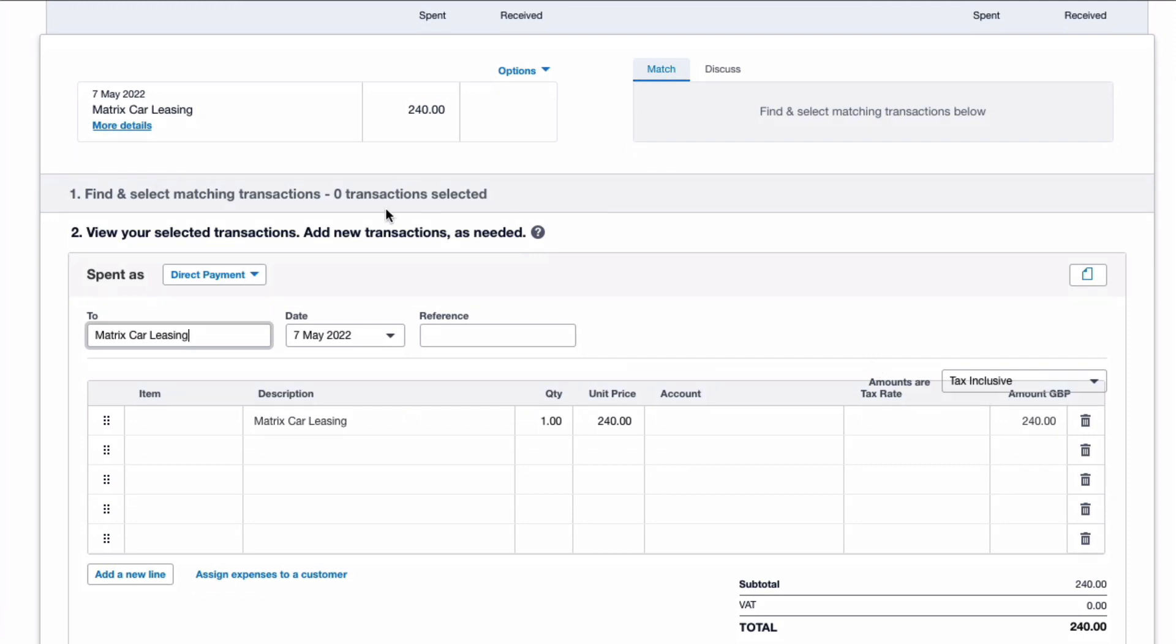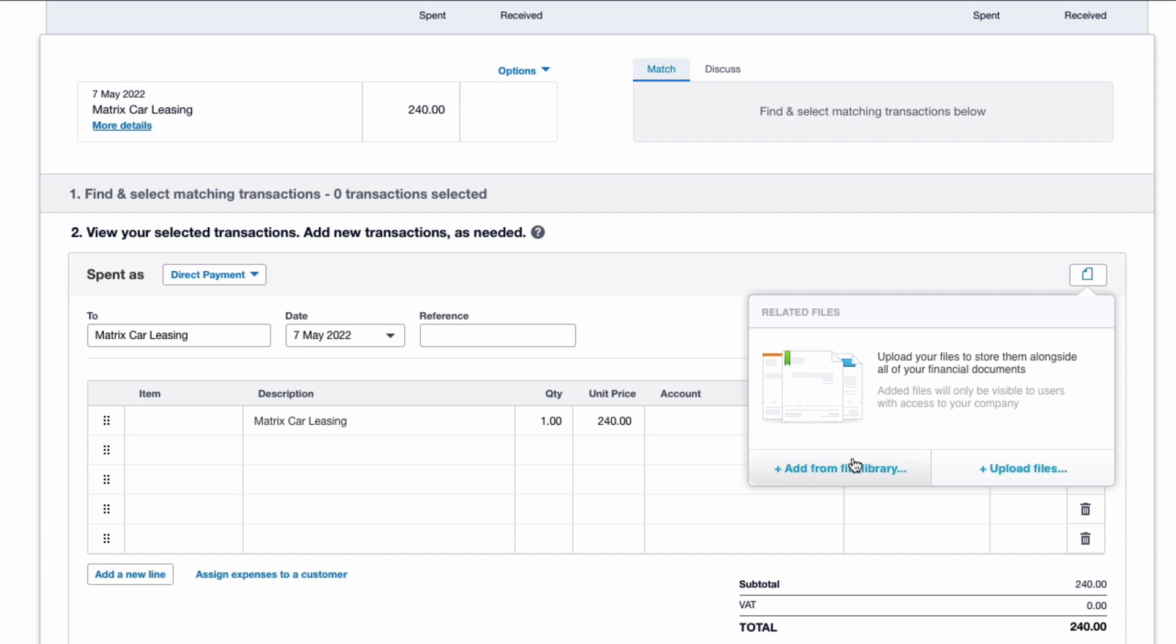I want that because I need more than one line. So the payment is to Matrix Car Leasing, the date is fed in from the bank, the reference, but what I'm going to do here is pull in an invoice. Now you might not have a monthly invoice for a car lease, you might just have an agreement, but we're lucky.